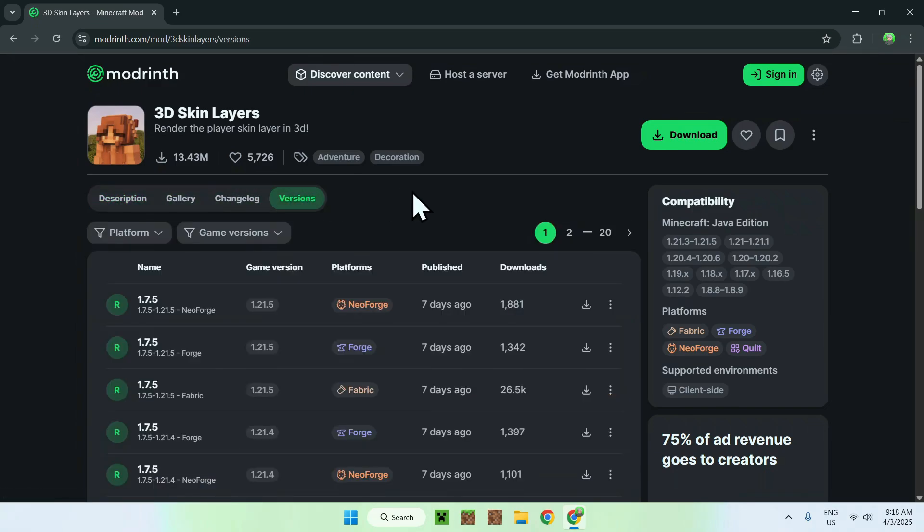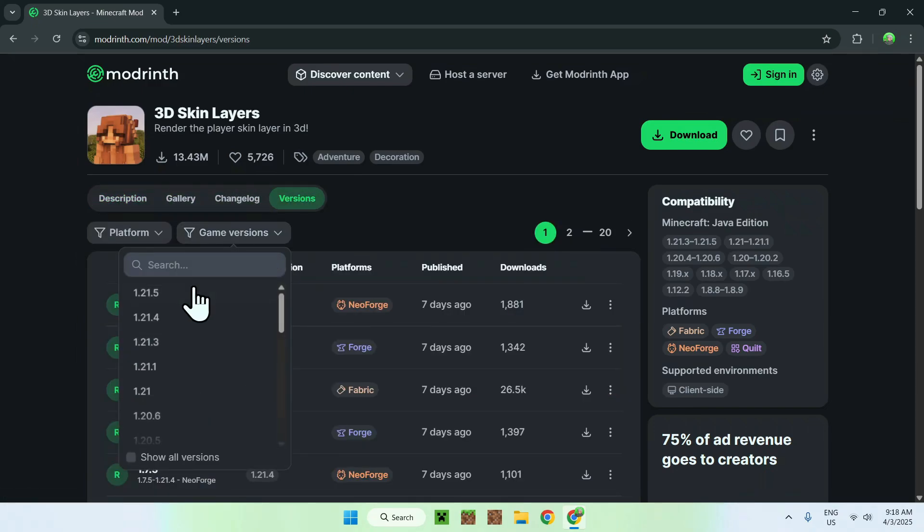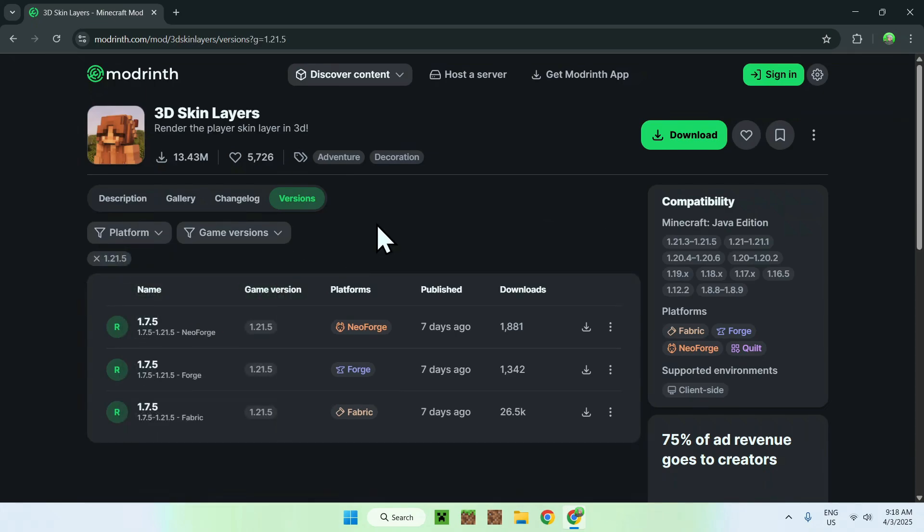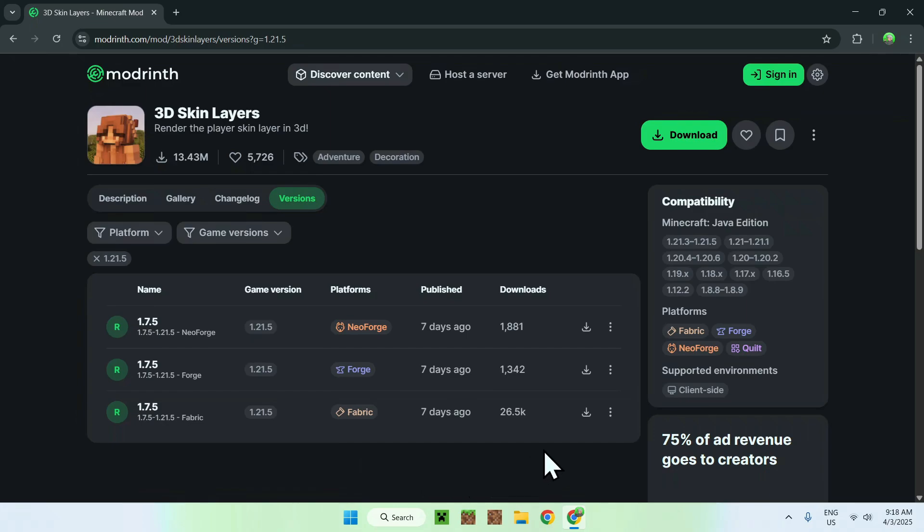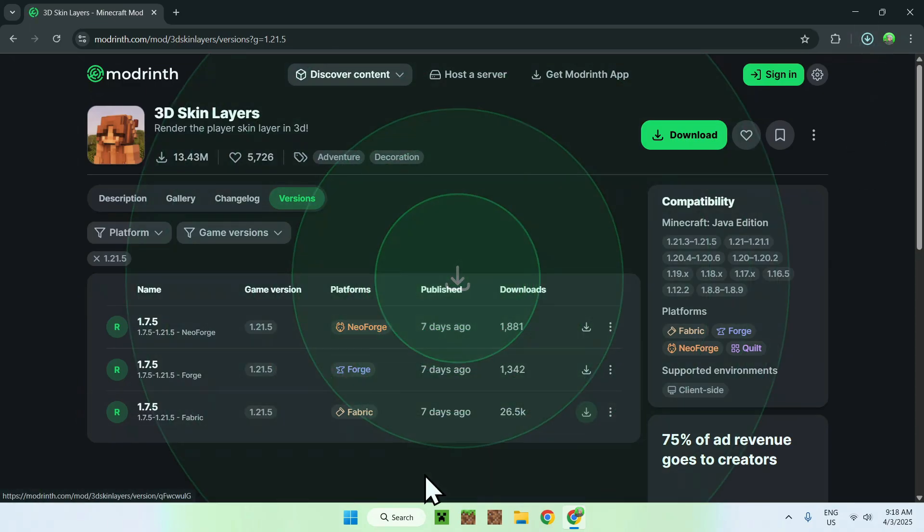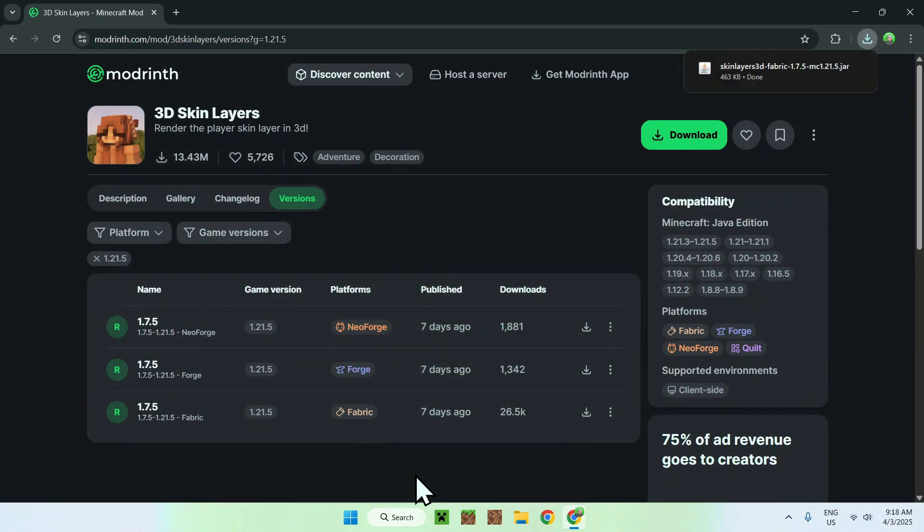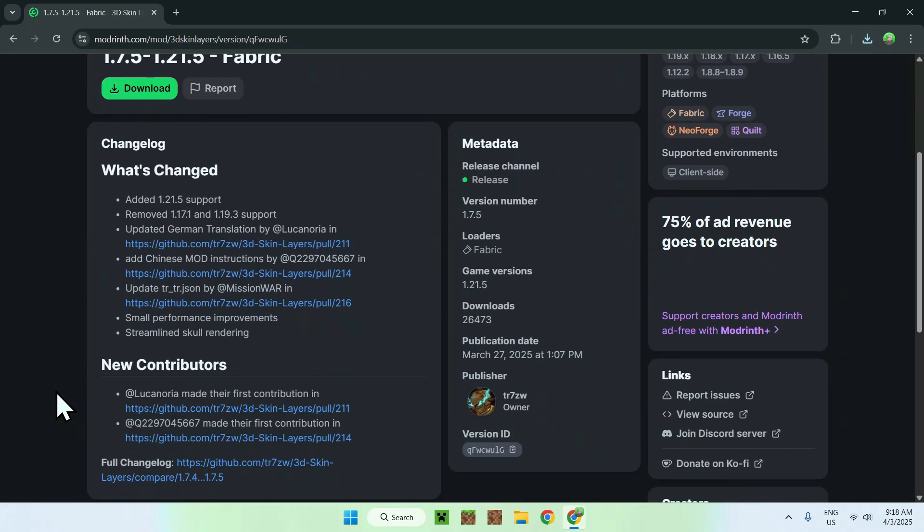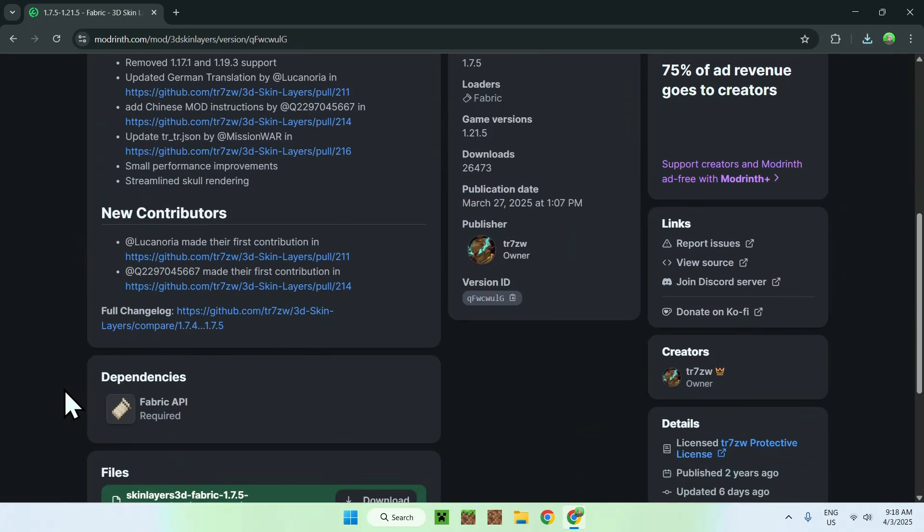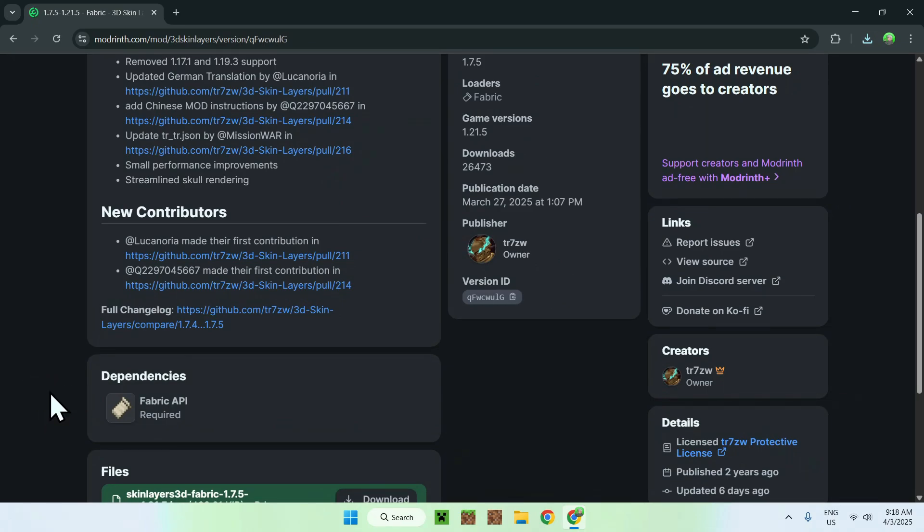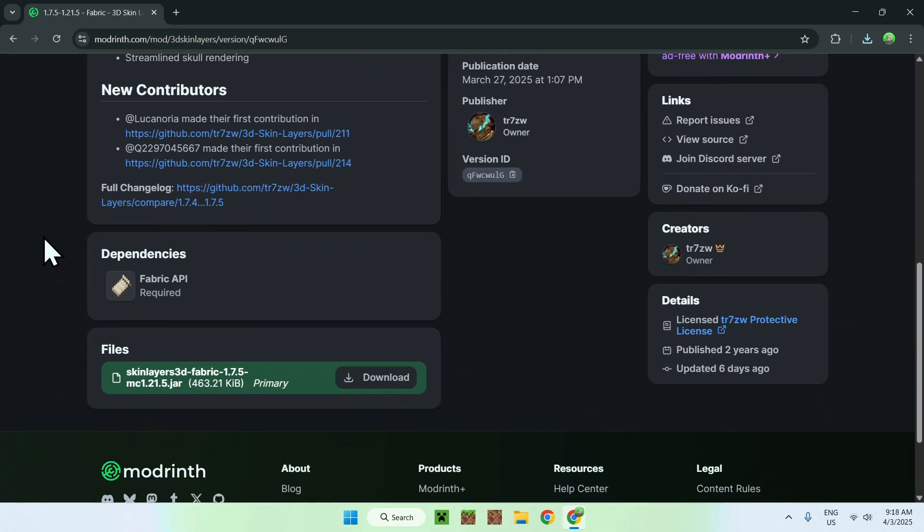Let's click versions and from there you want to go to game versions and go to 1.21.5. From there we will be using the fabric option, so click the green download button for fabric. Then click the version name and if you scroll down it will tell you that there is one dependency which is fabric API.